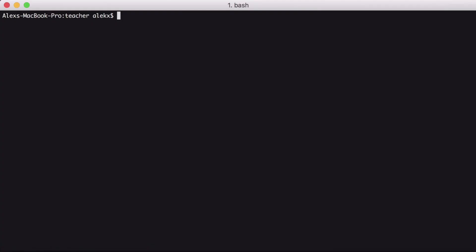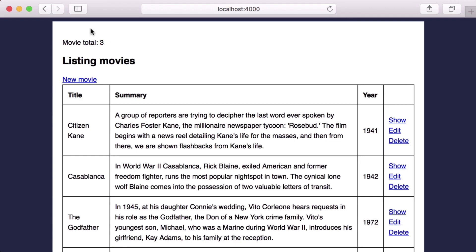With that, let's go to the command line and start up our server. And if we open our movie app, we should see the movieTotal of three displayed. Great.